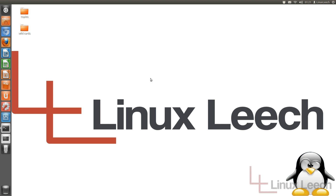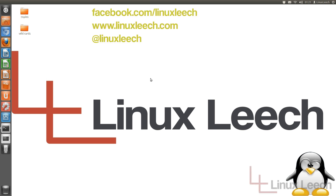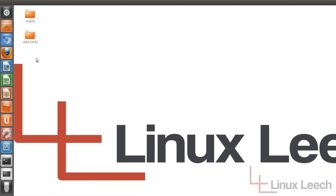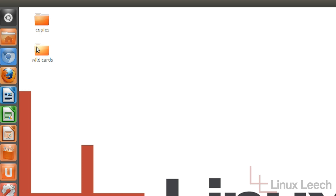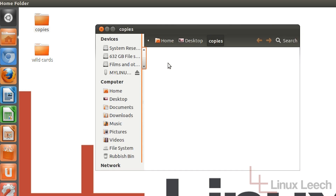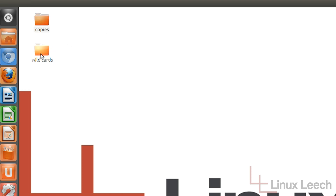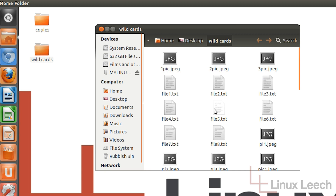Hello and welcome to Linux Leech. In today's tutorial I'm going to show you how to use wildcards. If you have a look at my desktop over here, I've got two directories: one called copies which is empty, and one called wildcards which has got some files in it.